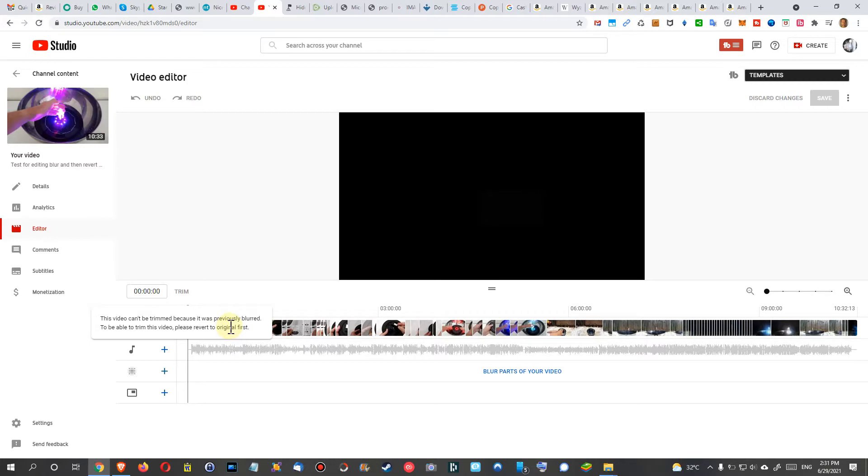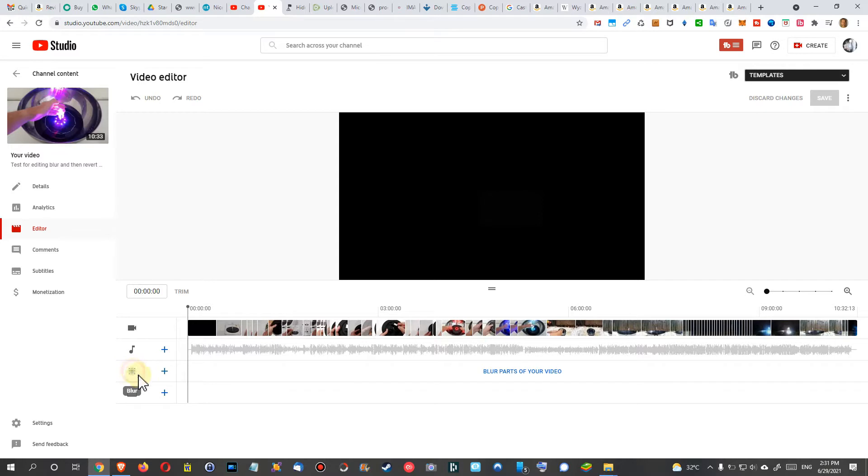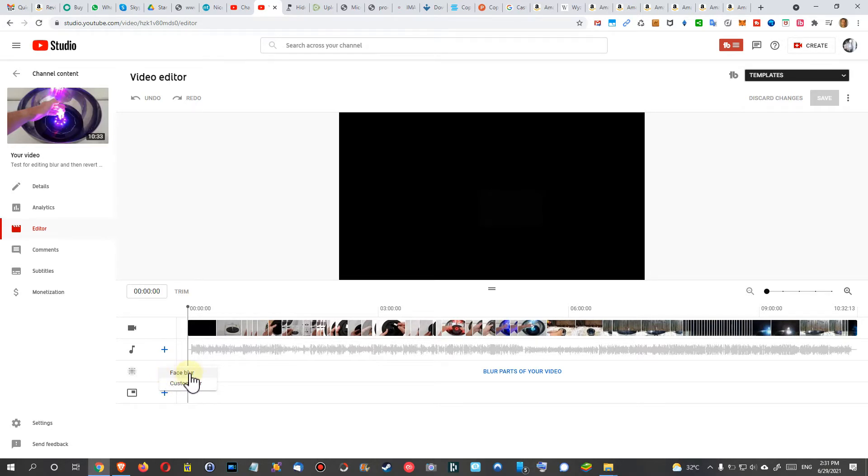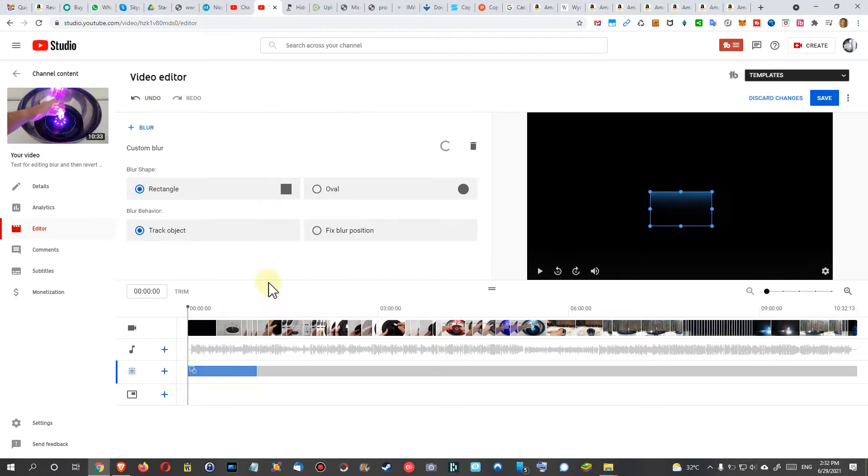What most people would think is to go into this blurring thing here. You have to click on Add Blur and go to the thing which you have been using. If you have been using Face Blur, then here. If you have been using Custom Blur, then click here, and then you will see your blurred parts here on the right side.